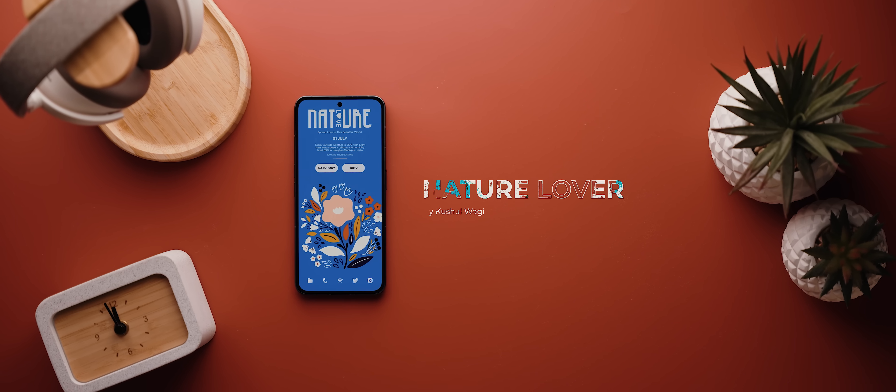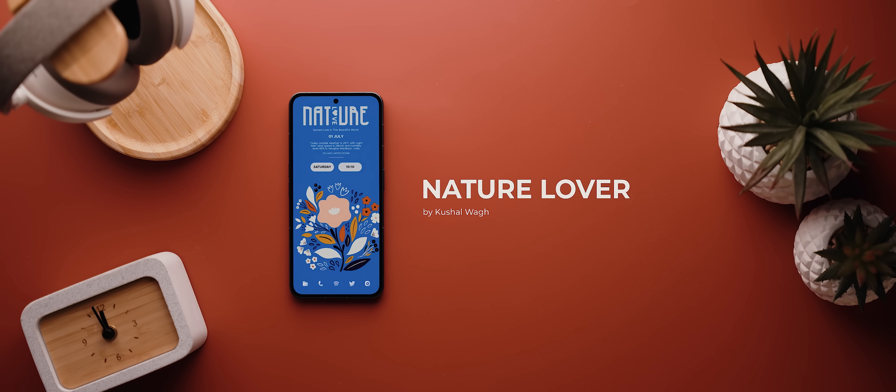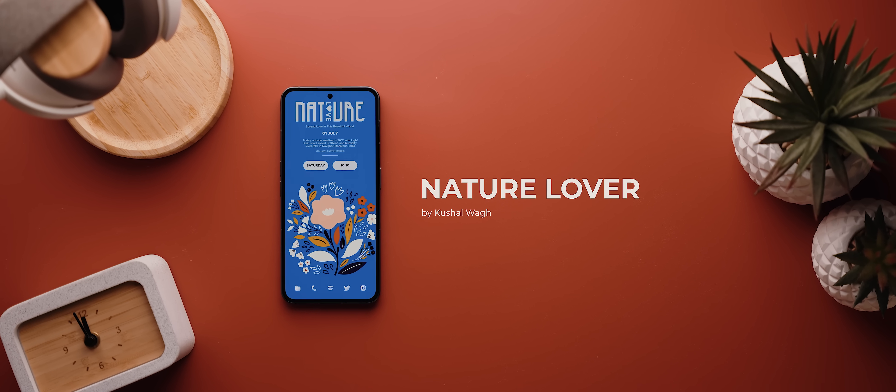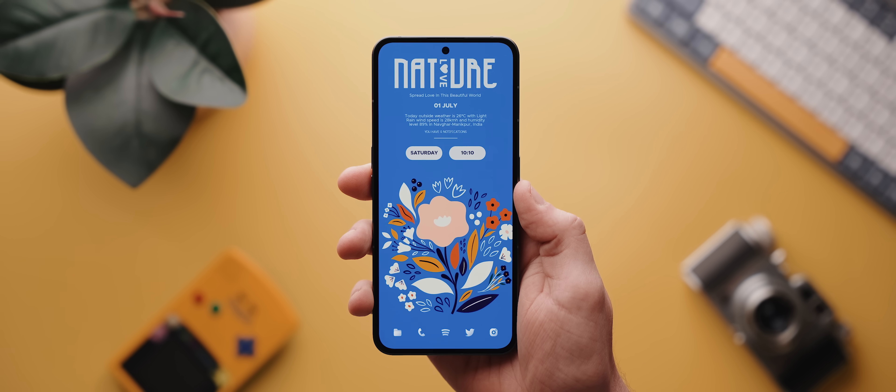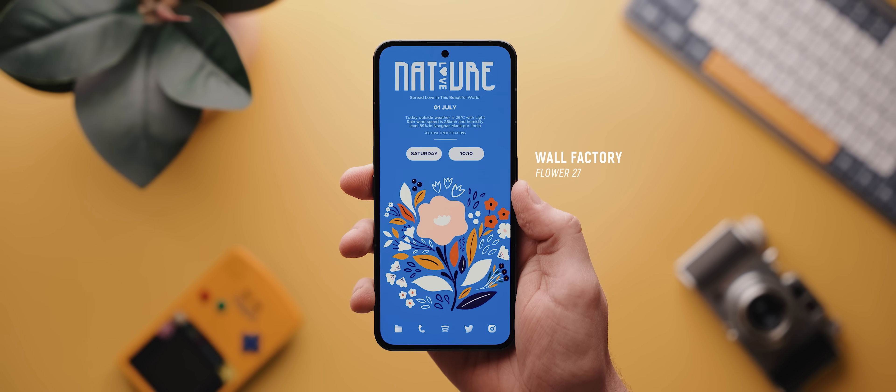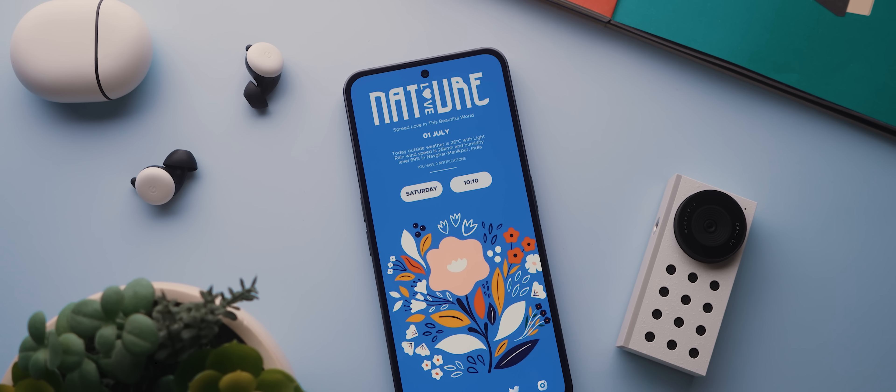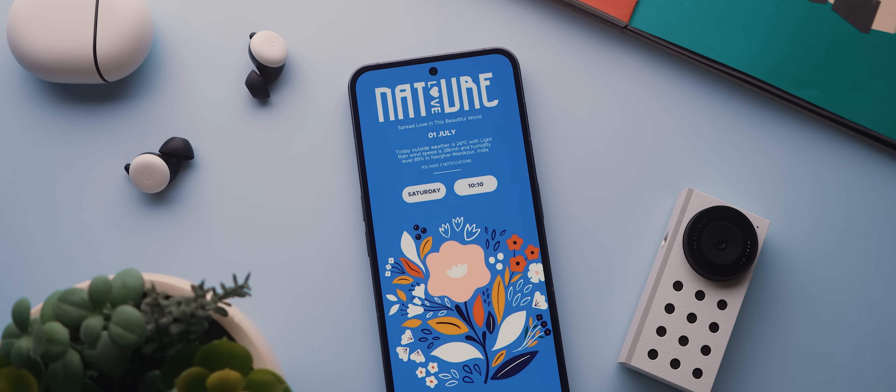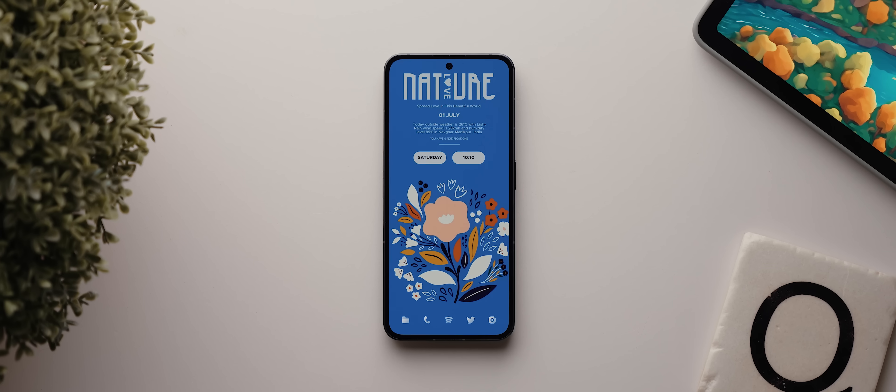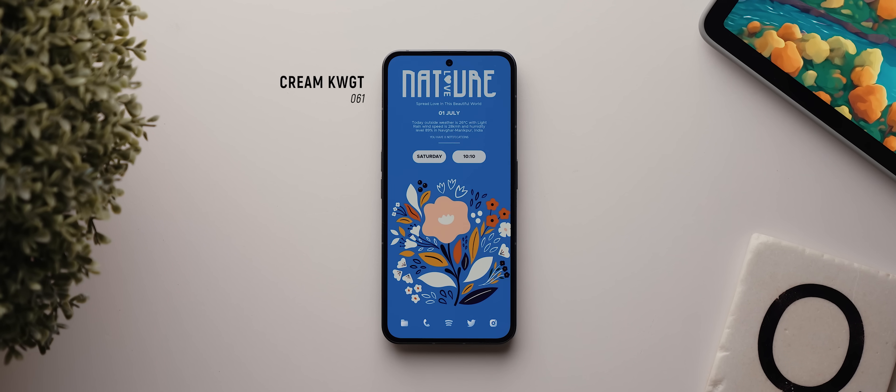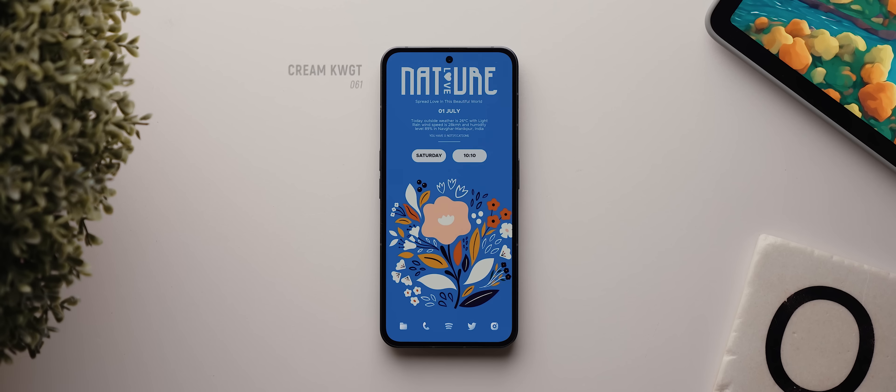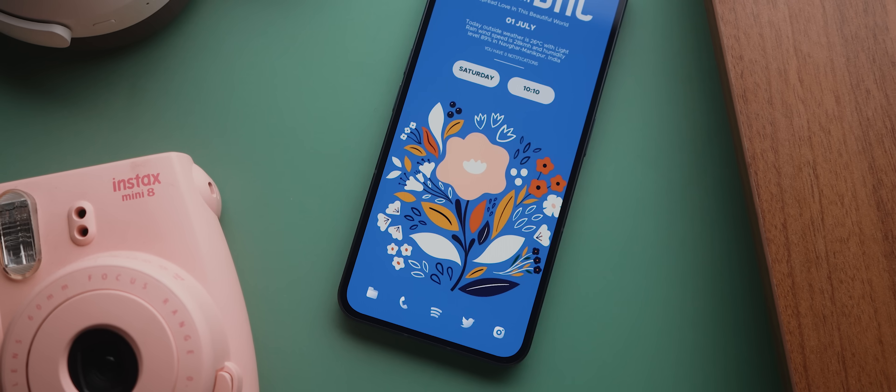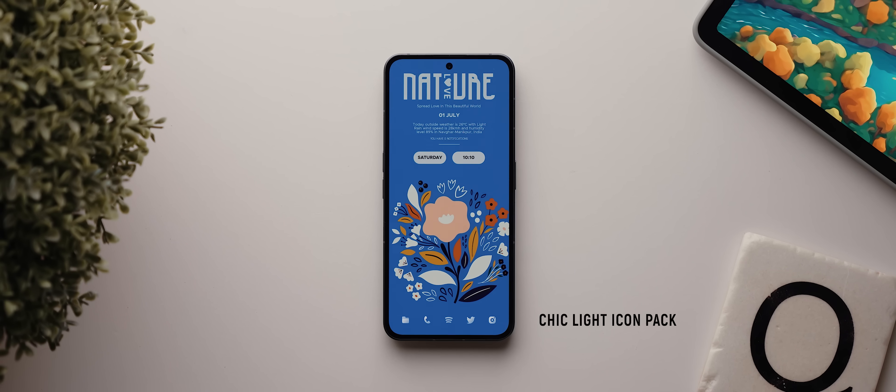Then we have another vibrant setup from another regular contributor to Palette, Khushul War, and this one is called Nature Lover. The wallpaper is from the Wall Factory application and it's called Flower 27. And then that big date, weather, notification, day and time widget at the top there, that is widget 061 from the Cream KWGT pack. Then at the bottom we have five icons from the Chic Light Icon pack and that's it. Super simple.